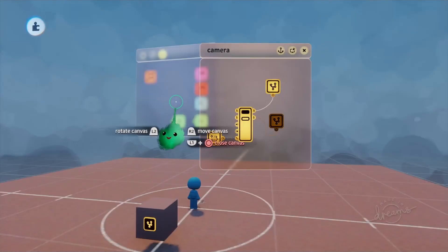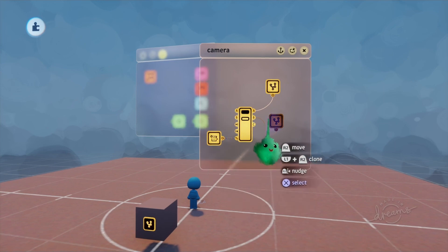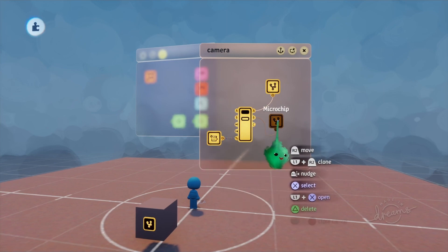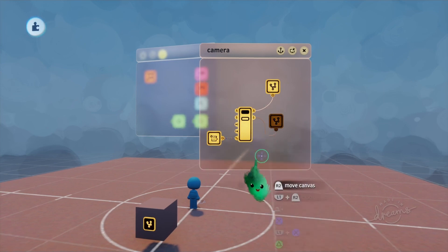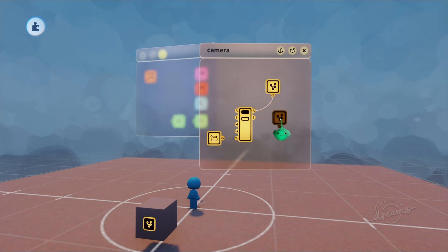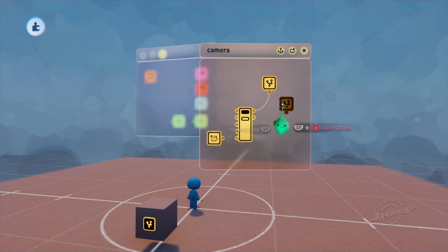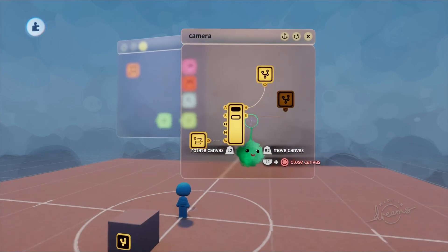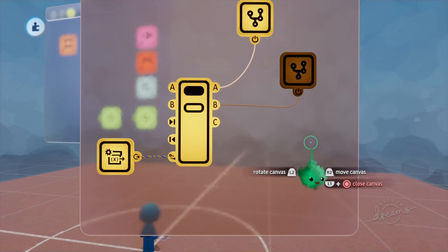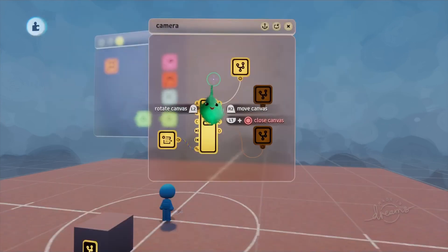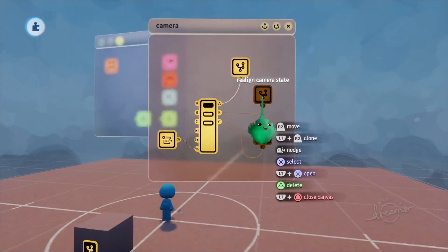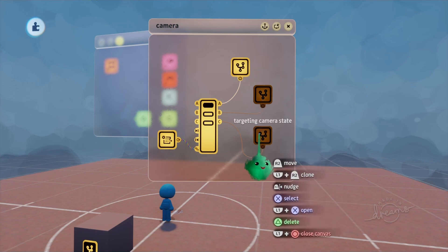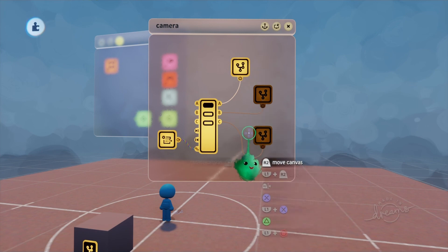If we go back into our camera chip, we can see we have two states set up, and obviously we're going to need to set up a third one. The third one is going to be the exact state that we set up in the previous episode, so we'll go ahead and pull that in. Here we have the default camera state, the realign camera state, and the targeting camera state.